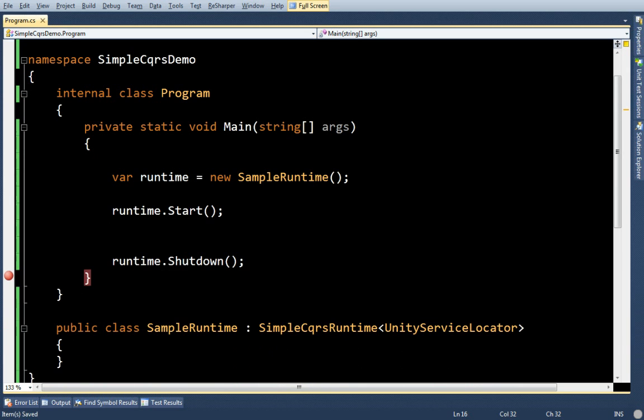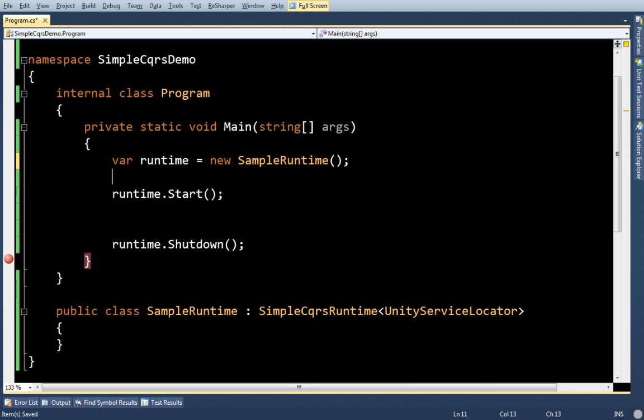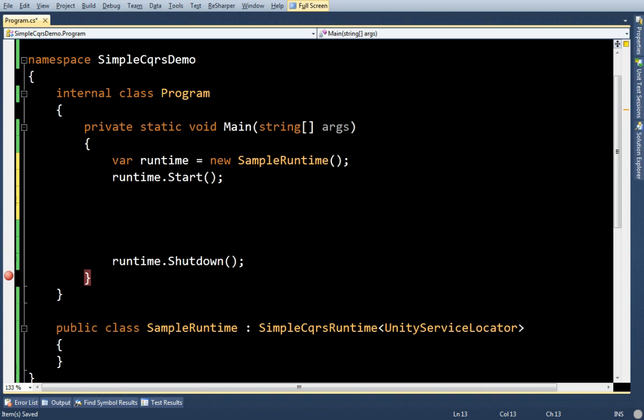I'm going to call Start and Shutdown on it. Start will basically look through the application domain, find all of the events and command handlers and event handlers, denormalizers, all that stuff, and just set them up for you in your container. And the shutdown will just clean up.